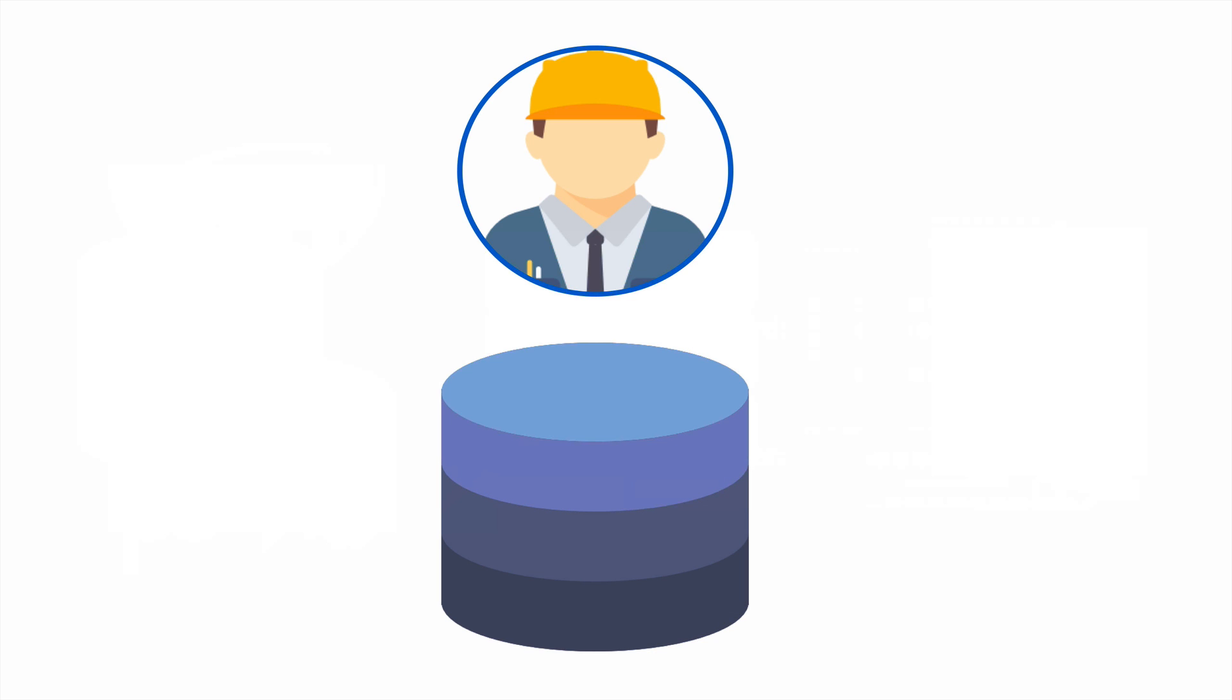It's also important to remember that the database was built and is maintained by people. Those people are called database administrators, or DBAs, and database programmers.